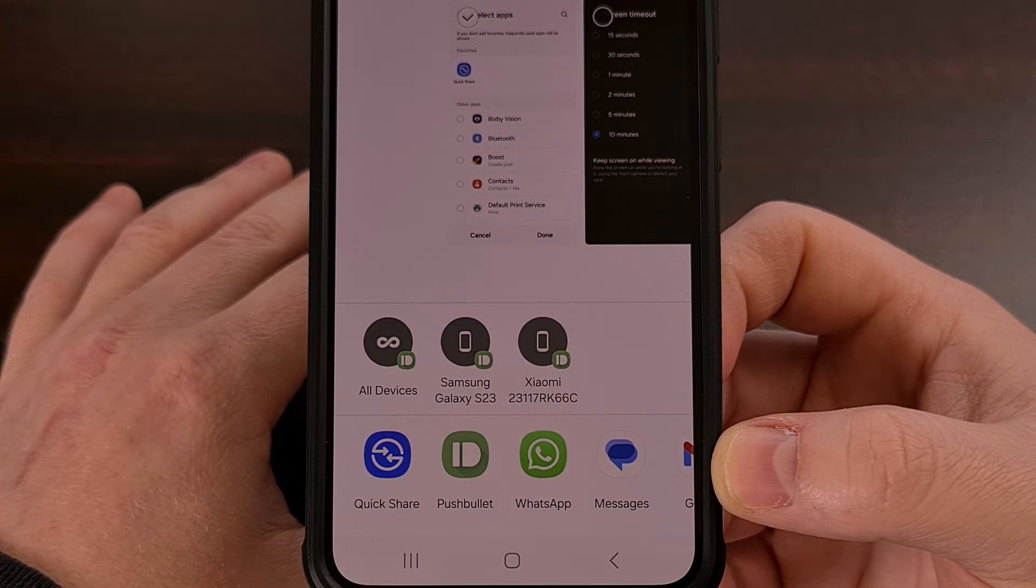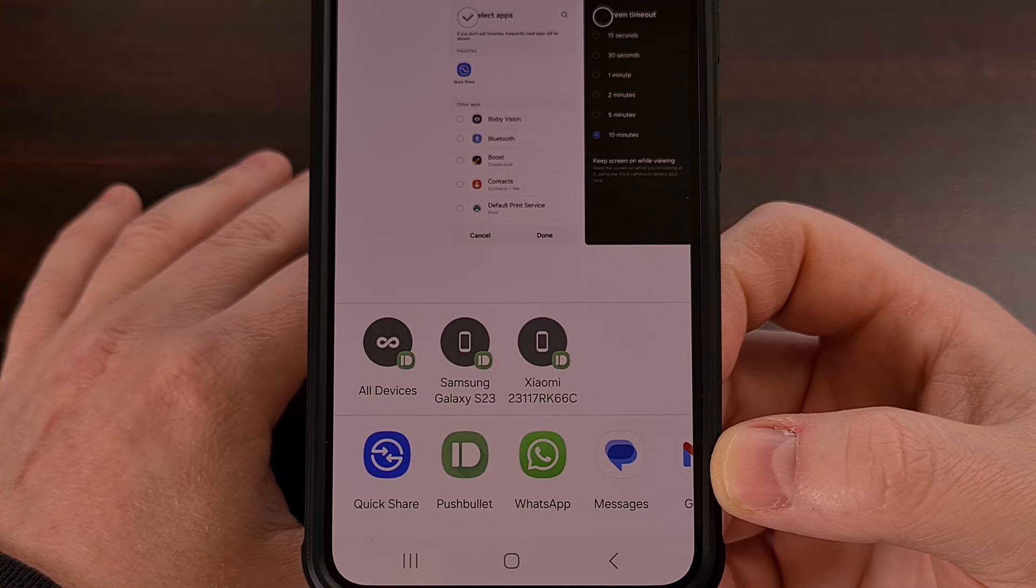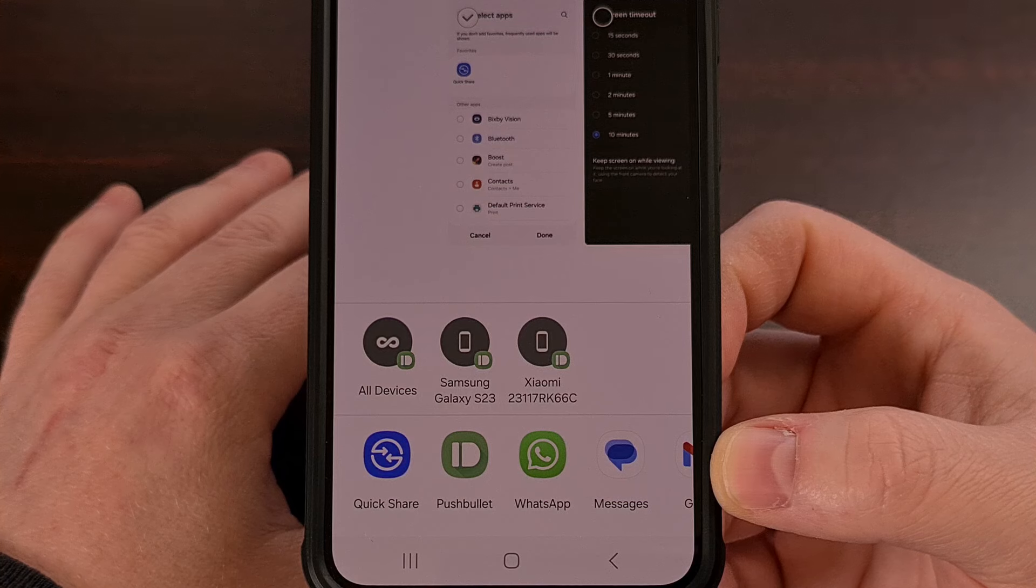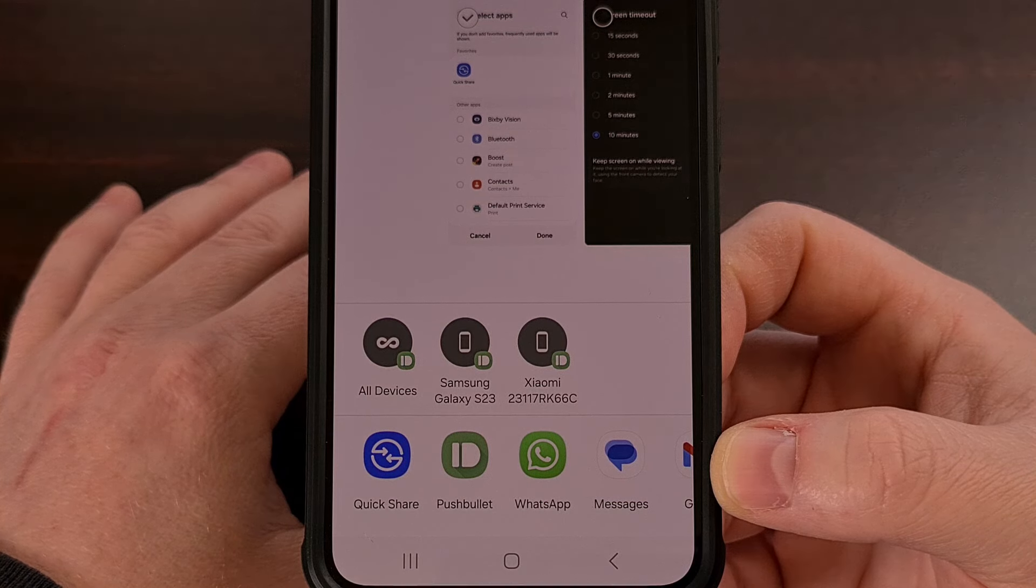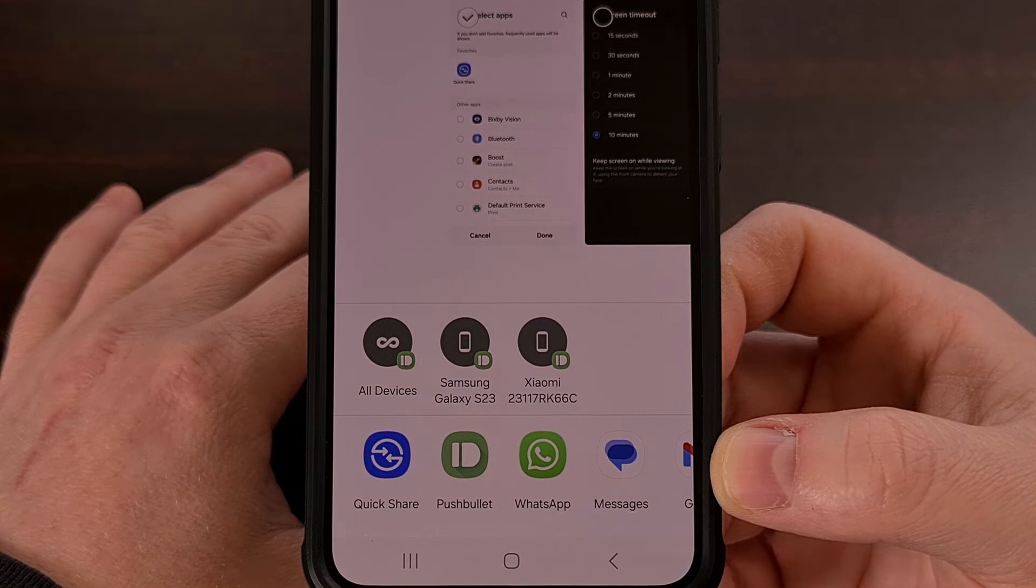However, there are a couple of apps that I always want listed here, even if I don't share with them that frequently.